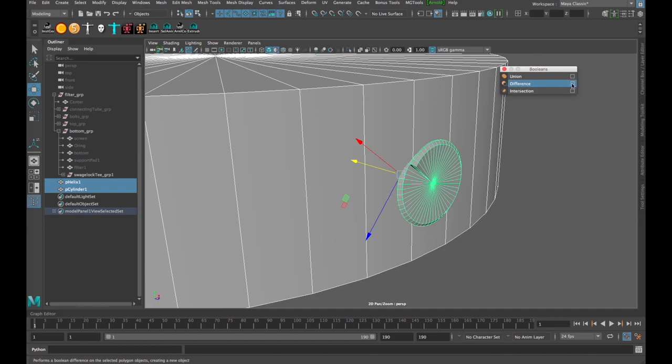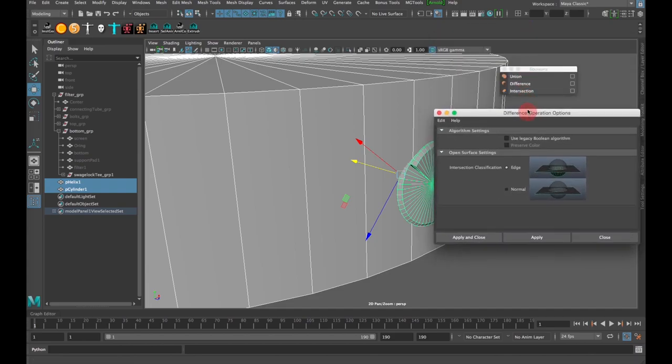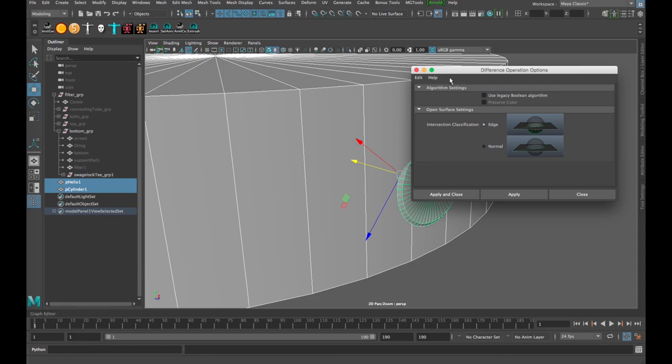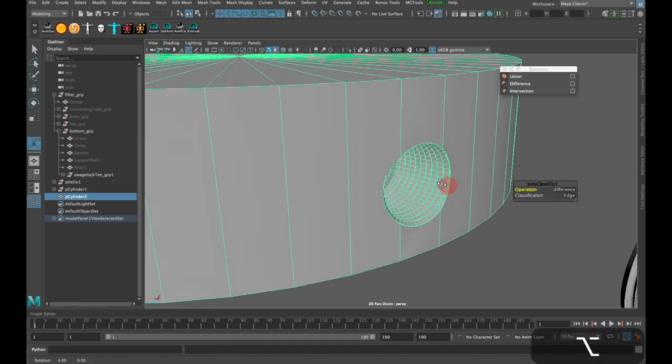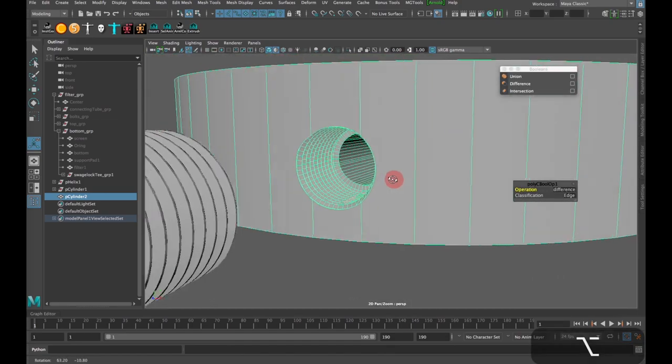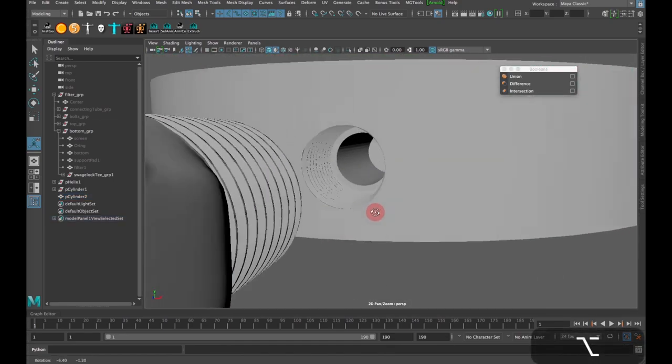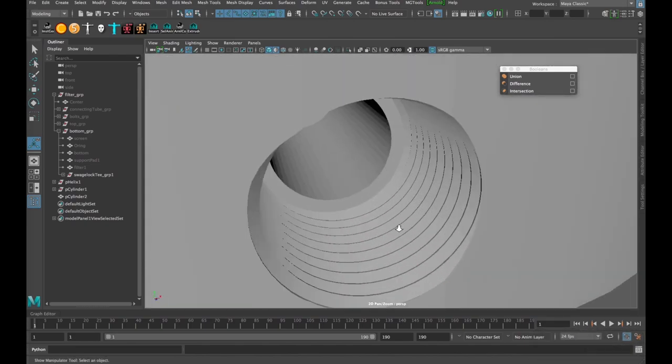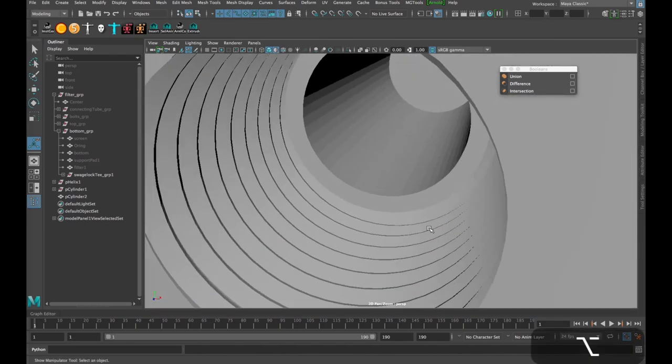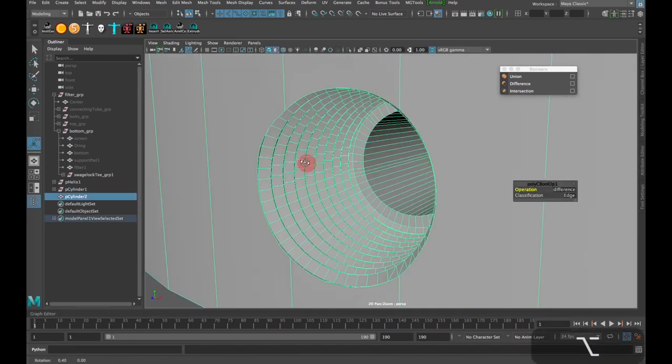And then I want to select my machined piece and then select this bolt or whatever it is that we just created. And then click Mesh and go to Booleans. And then I can use the Difference option. And the default settings should be okay. Just click Reset. Yeah, default. Click Apply. Voila.